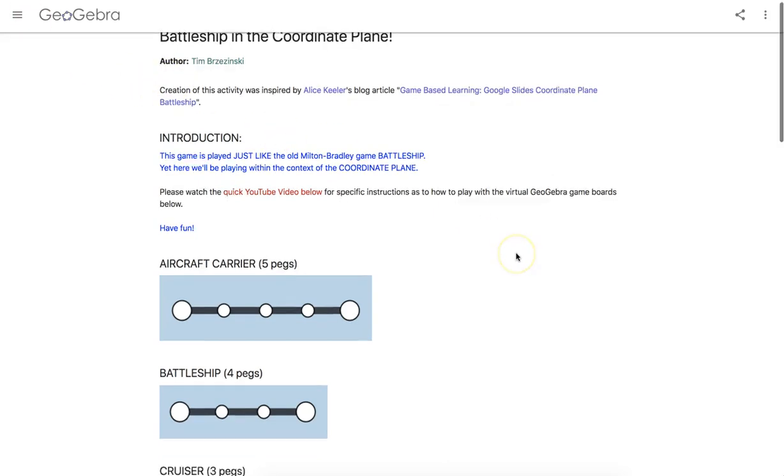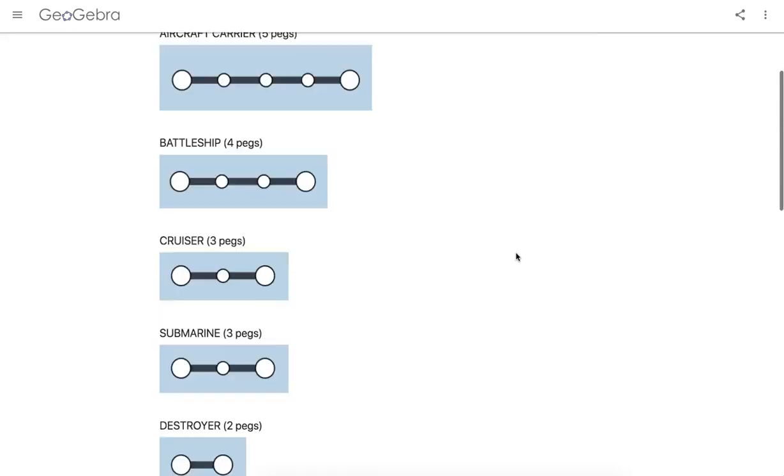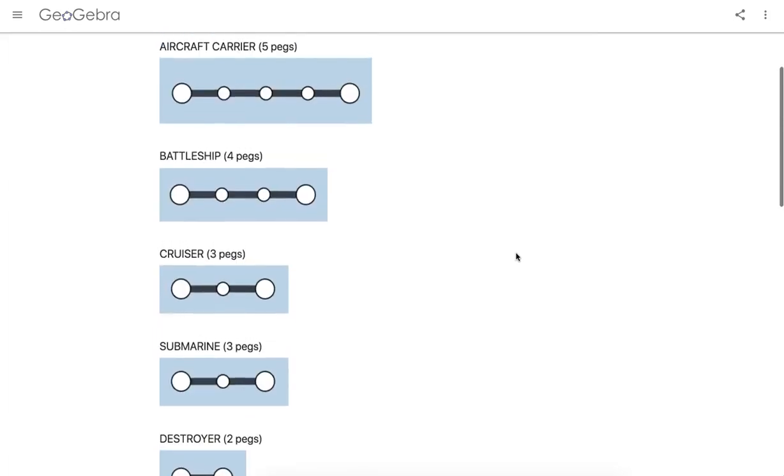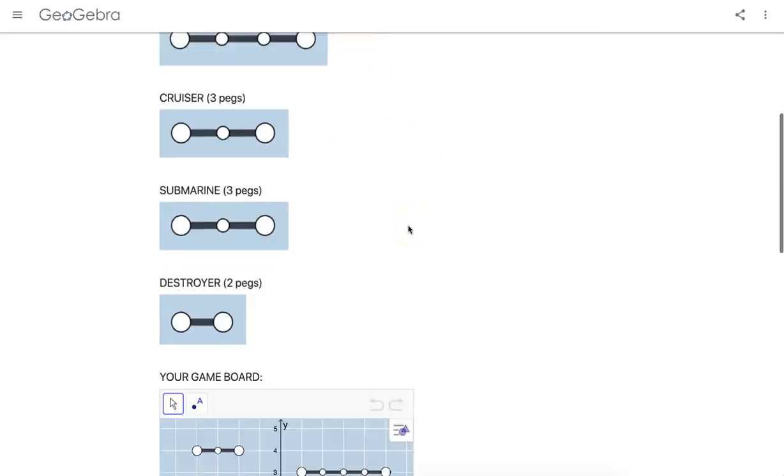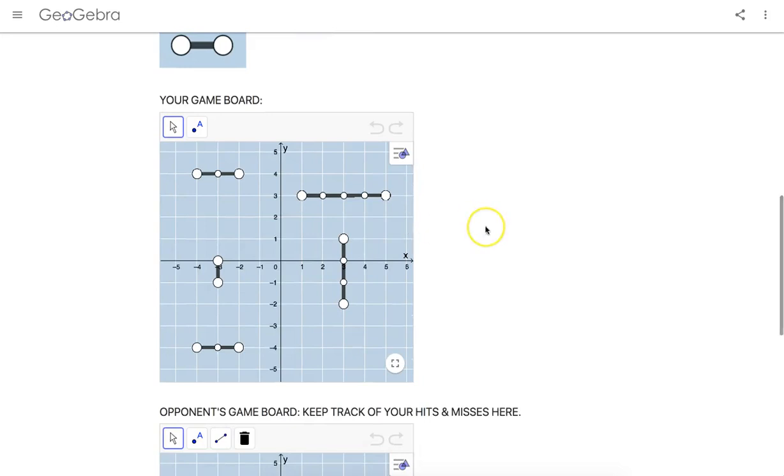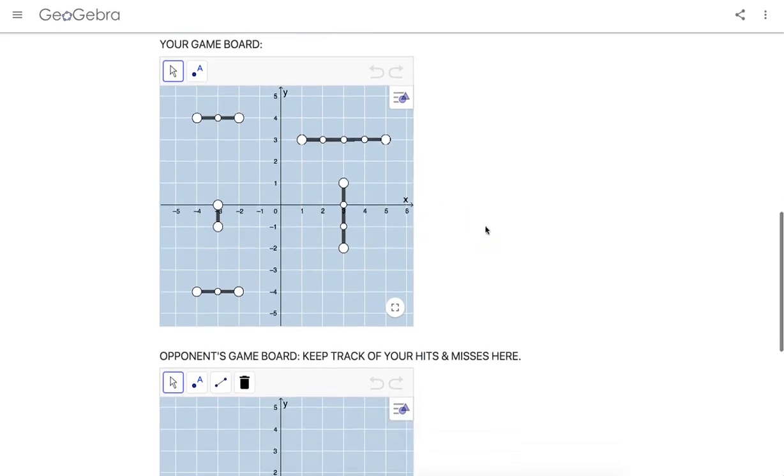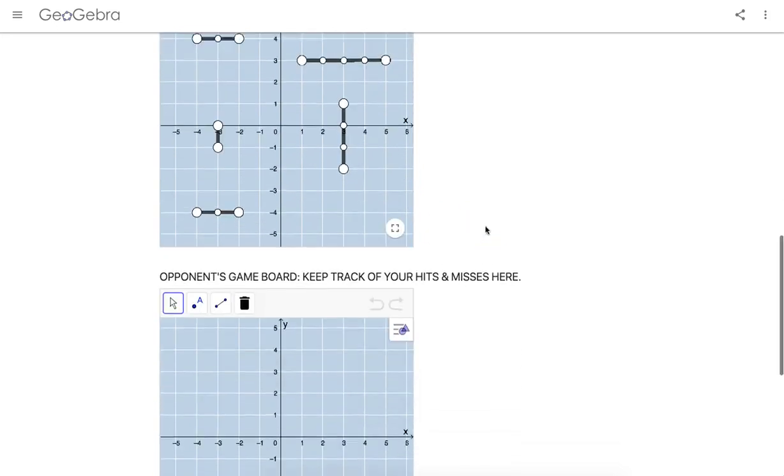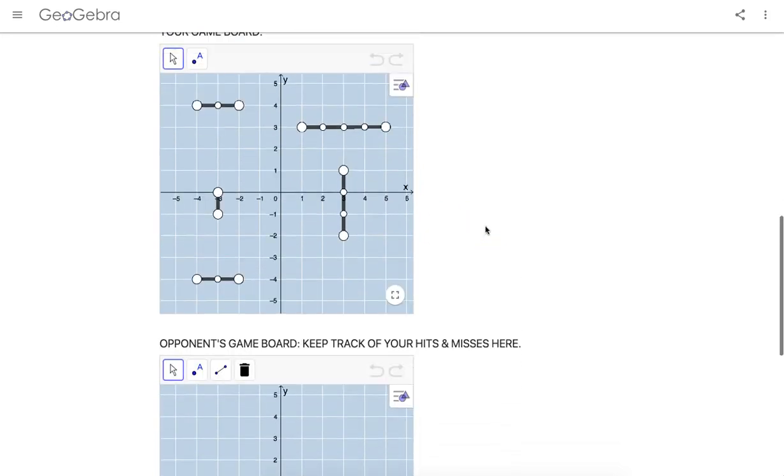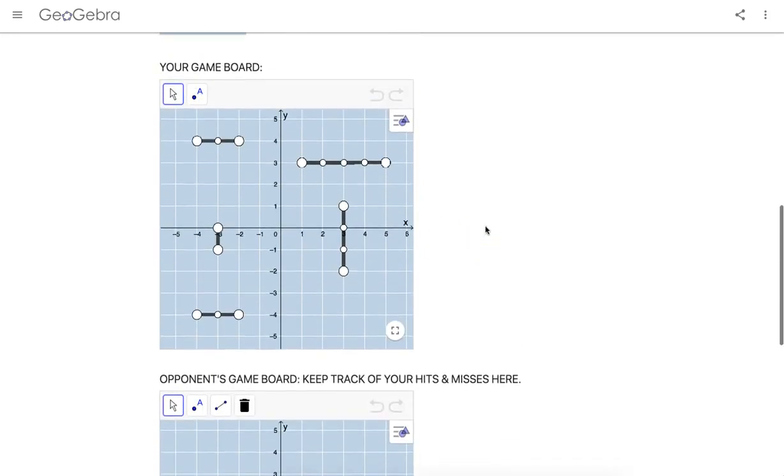But basically you have five ships and the goal is to sink all these five ships. There they are right there. And so when you play if any of you played the old fashioned game with the pegs in the holes, you had a game board.